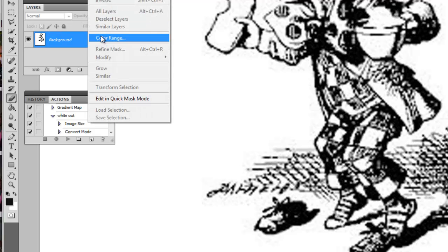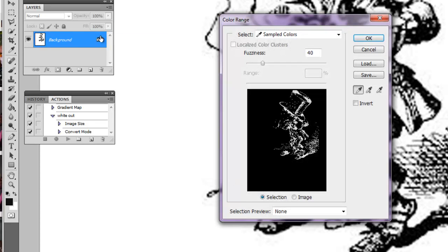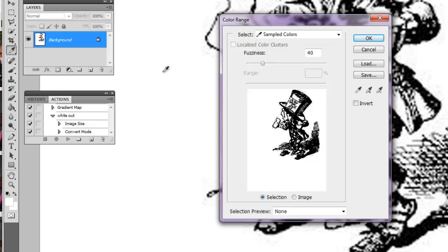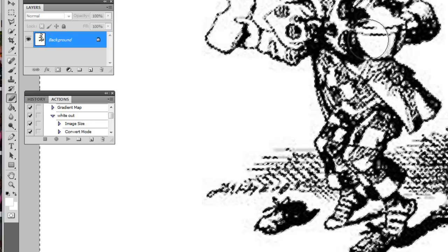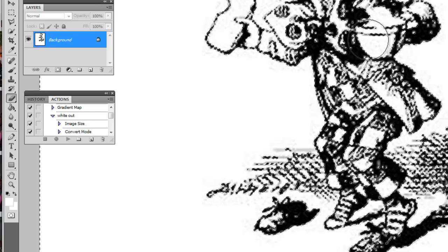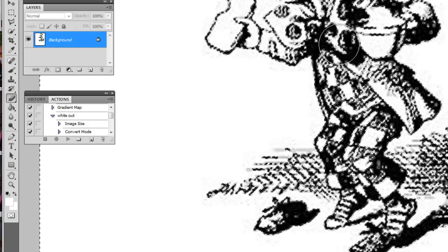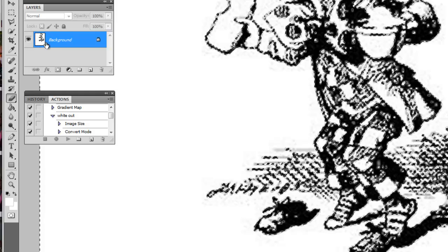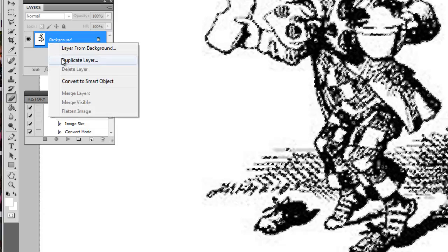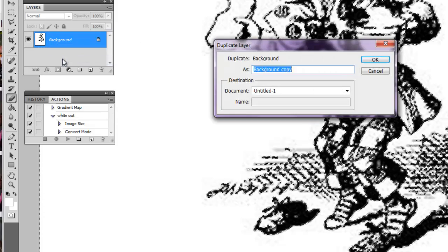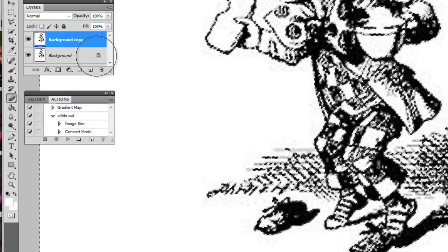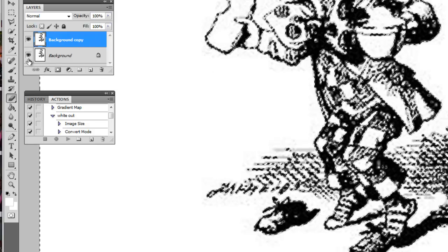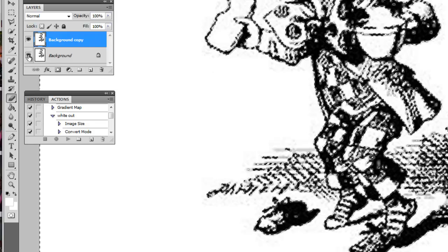Use the eyedropper tool and select the white, hit OK. You can see all the white has been selected on this particular vector art. Then make a copy of the background in case you mess up.